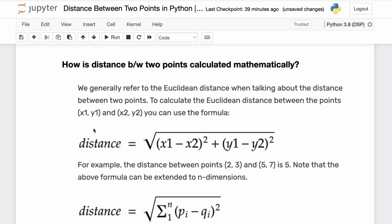Generally when we talk about the distance between two points, for example let's say we have two two-dimensional points x1, y1 and x2, y2, the distance between these two points is referred to as the Euclidean distance, which is basically the direct distance between these two points.